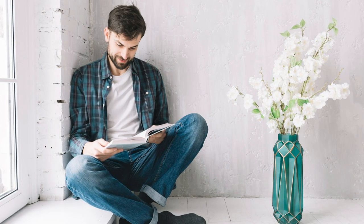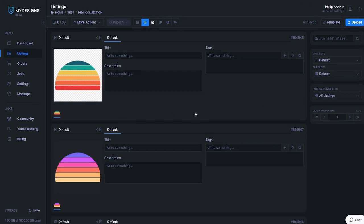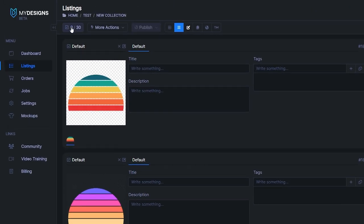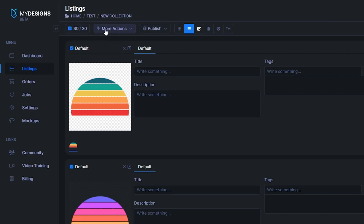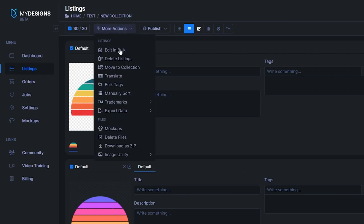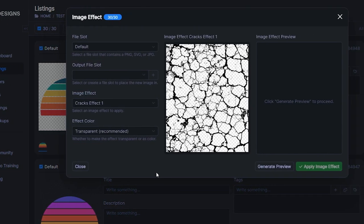Once that's finished head up to this button over here, click on that and then select all. Next up you want to click on More Actions, the button right next to it, and head all the way down to Image Utility where you will want to select Image Effect.